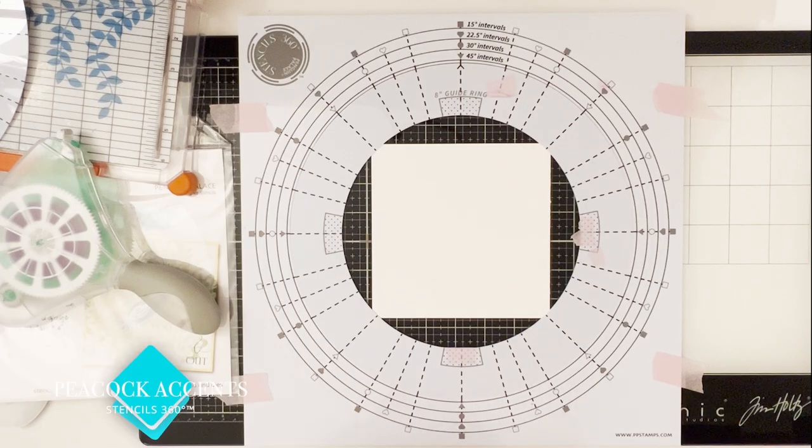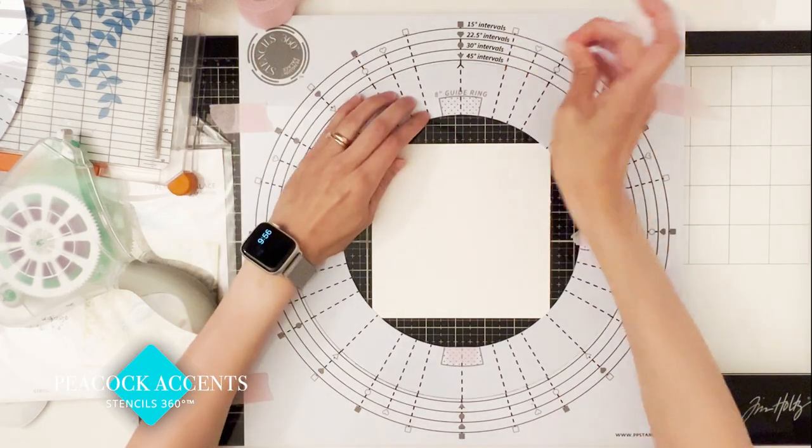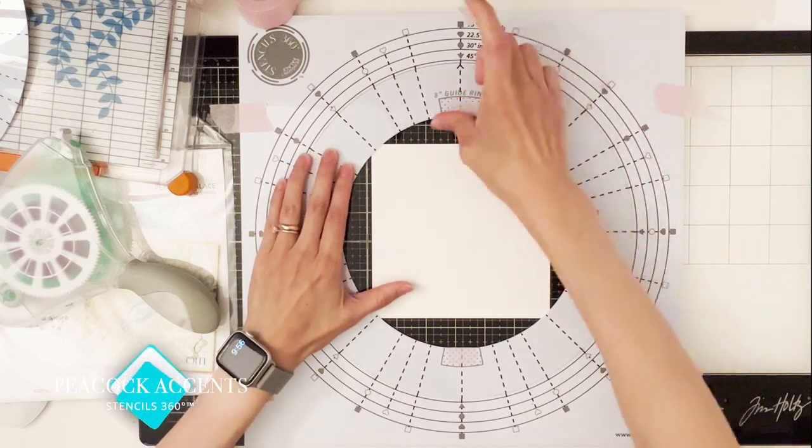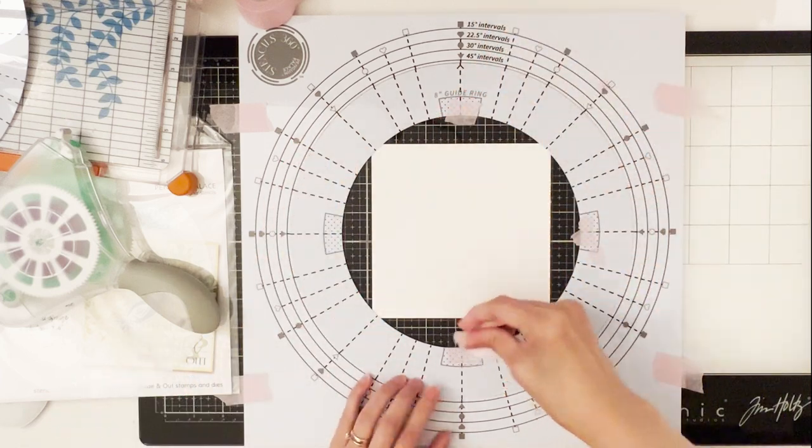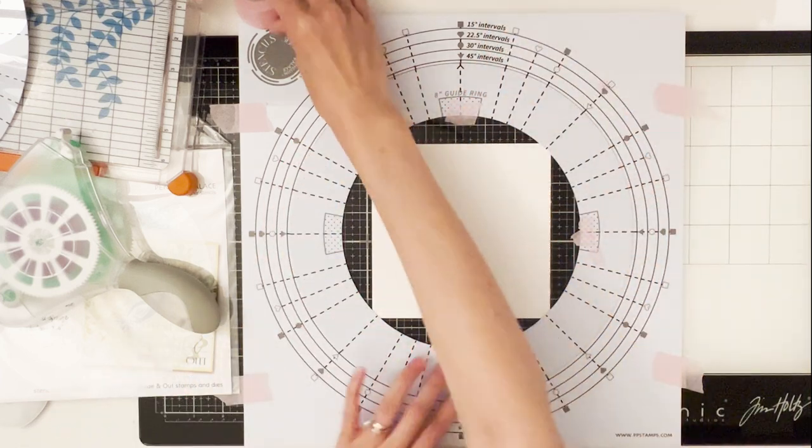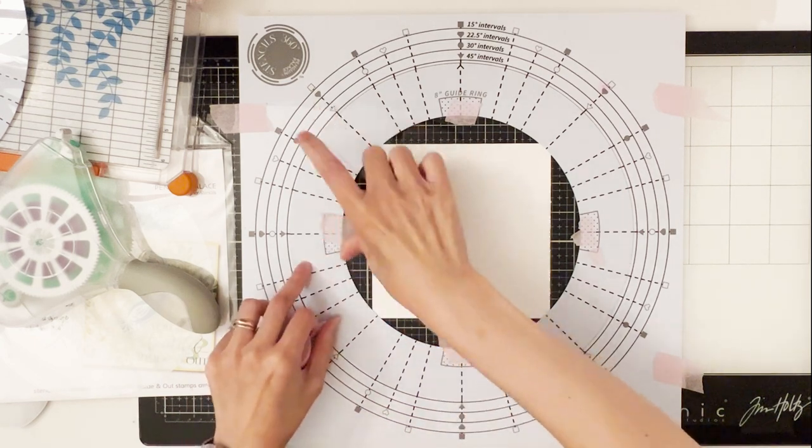Hello everyone, it's Sharon here from Penguin Palace. I'm glad you're here. Today I will be demoing with the Peacock Accent Stencil 360 along with this coordinating beautiful inside and out stamps and dies.